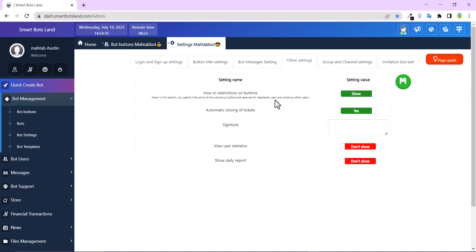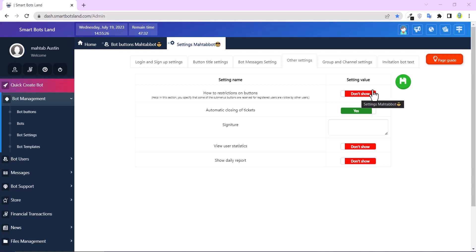And the important point is here. How do restrictions on button? You know, if you disable this option, not only your users can't have access to your button, but also they don't see your button. And I'll show you. Click on save button.